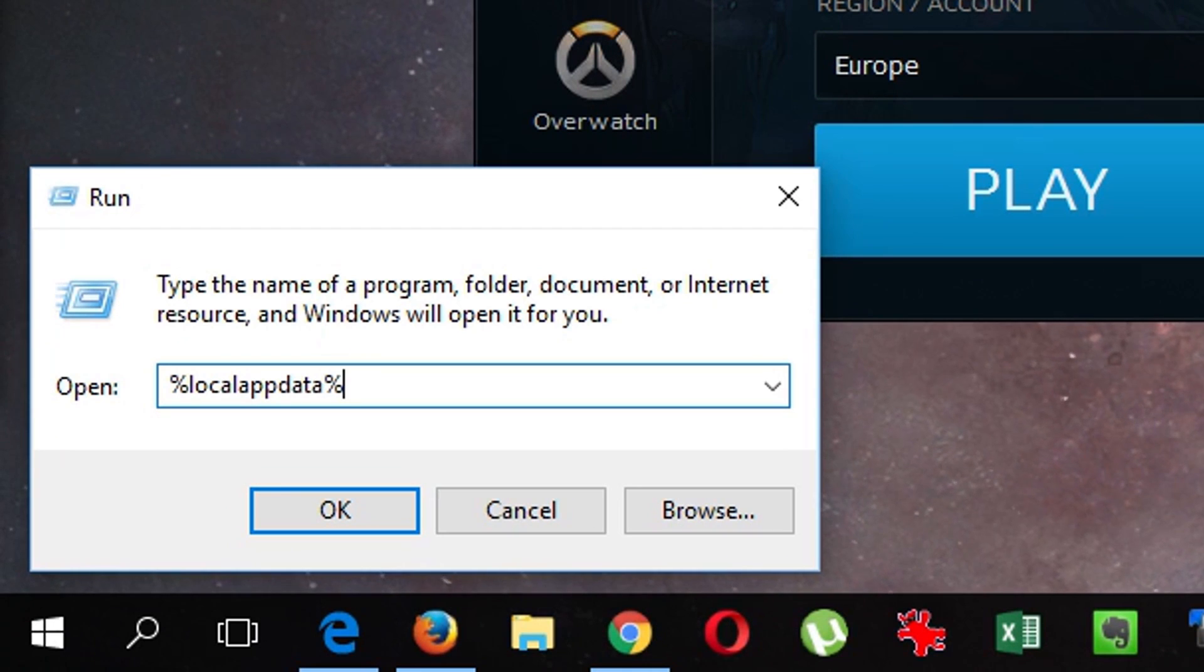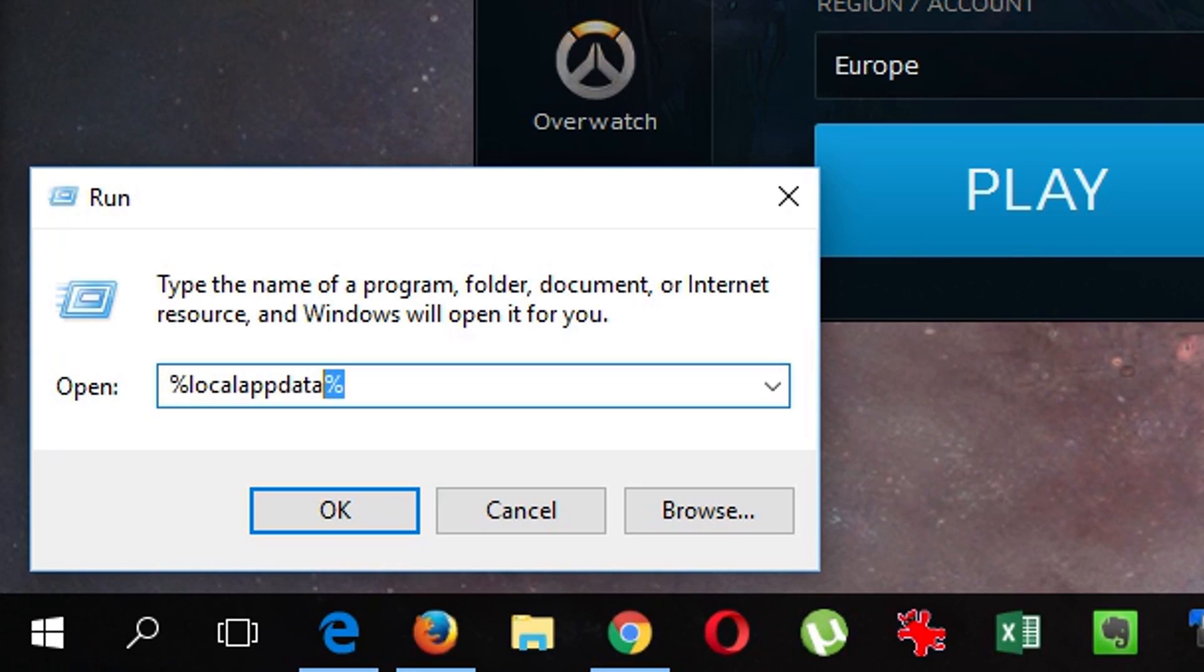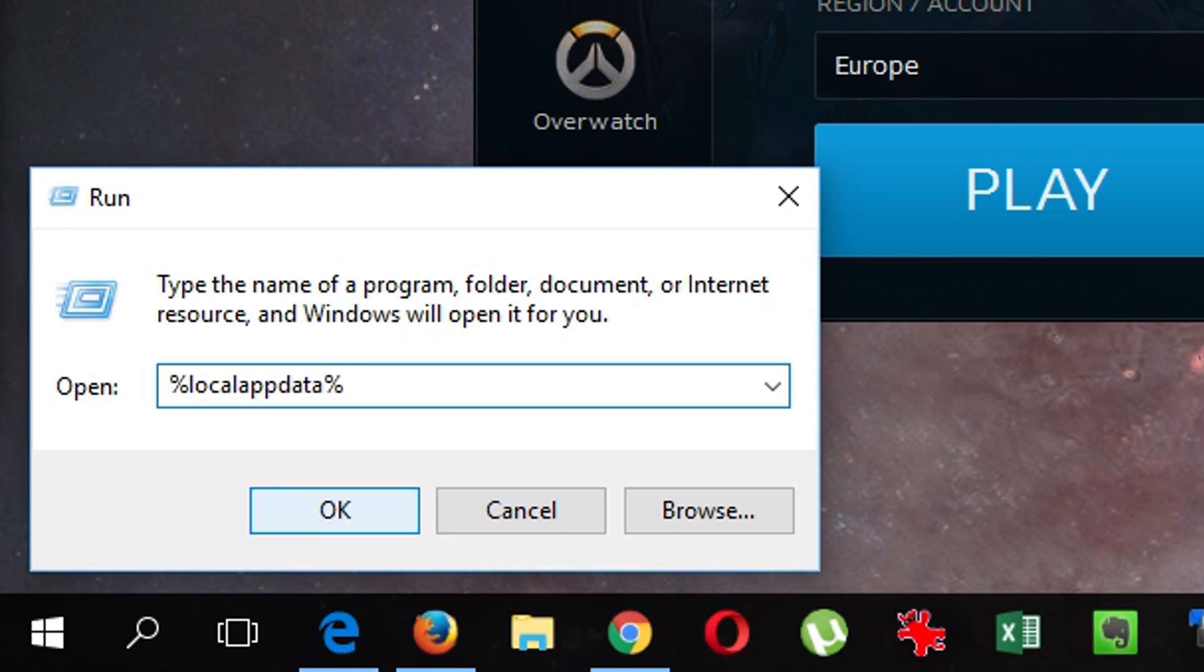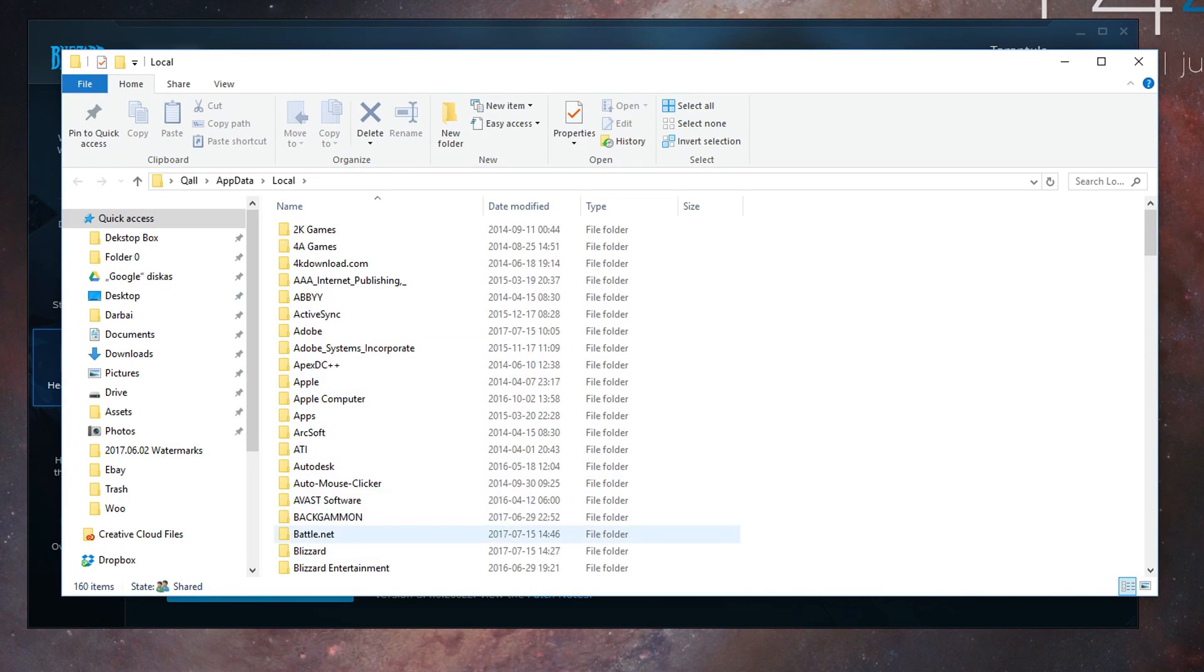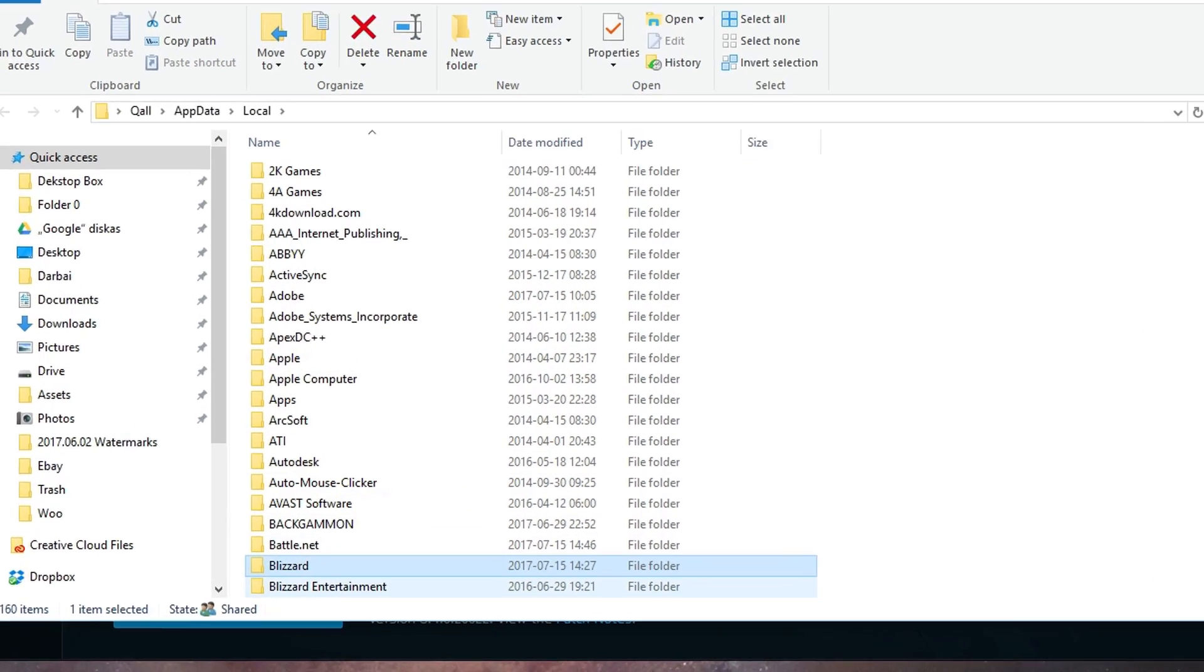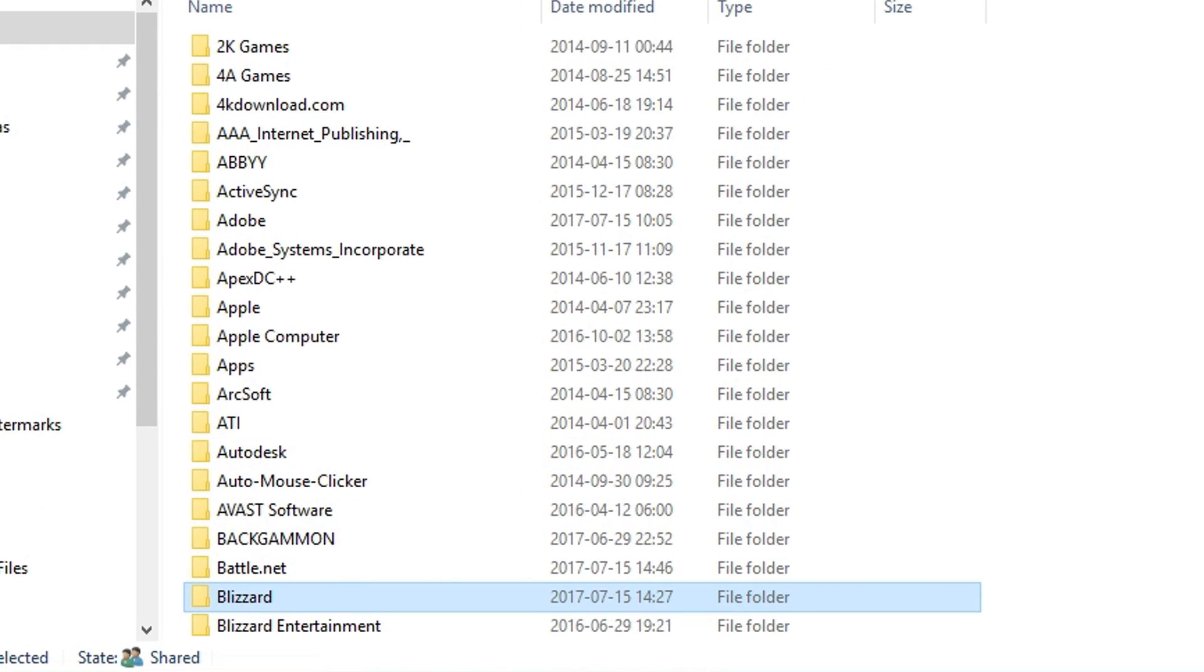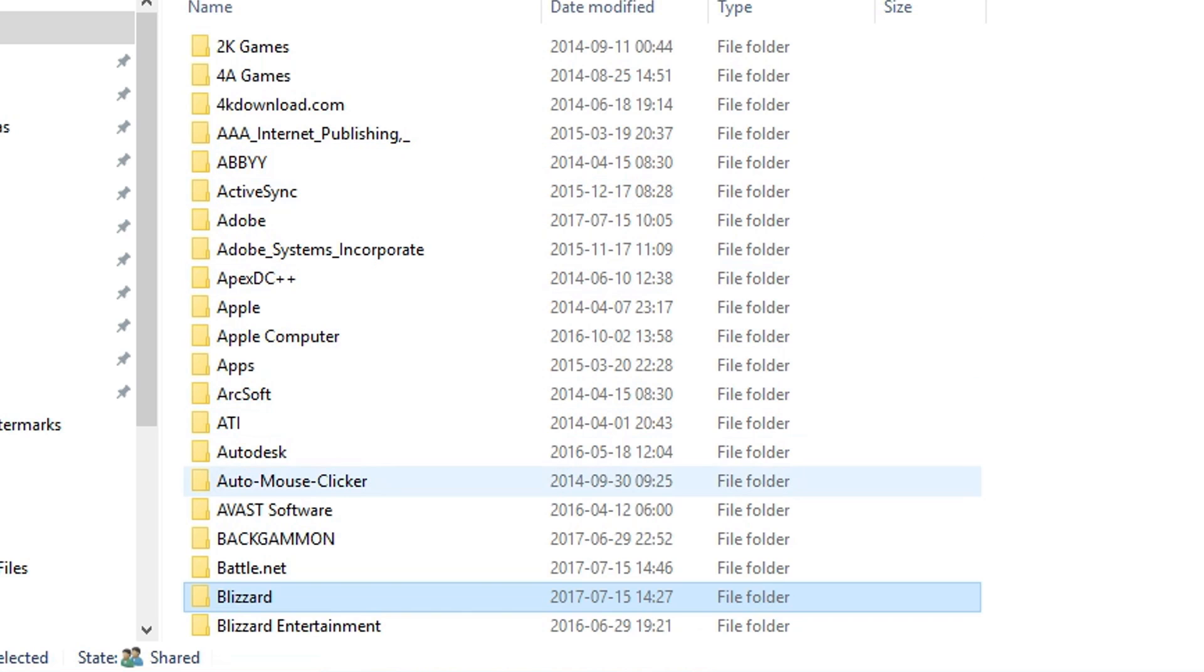Type %localappdata% surrounded by percentage marks. Click OK and find the folder named Blizzard, not Blizzard Entertainment. Inside should be Blizzard, then Hearthstone.